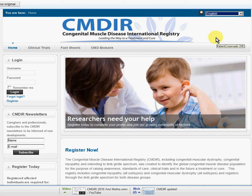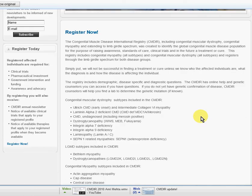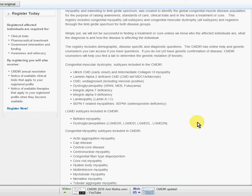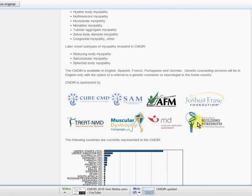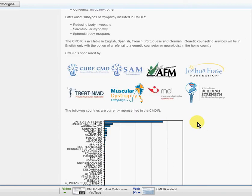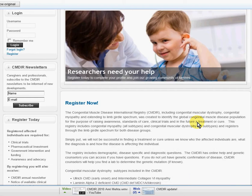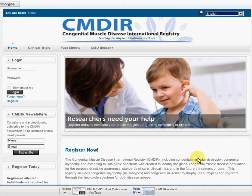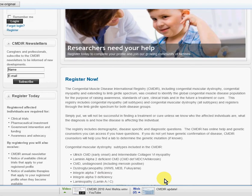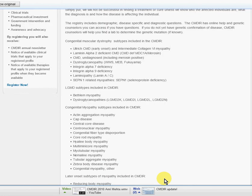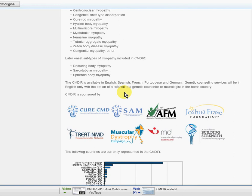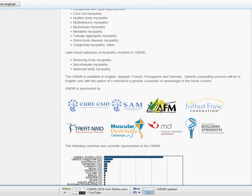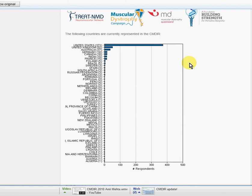You can read about the purpose of the registry and some of the diagnoses that are covered. Essentially, it covers the congenital myopathies and the congenital muscular dystrophies, all subtypes. It also includes the limb girdle spectrum for both disease groups. Here's a list of diseases that are covered. But don't worry, if you don't have a set diagnosis, you can still register, and I'm going to show you that too.